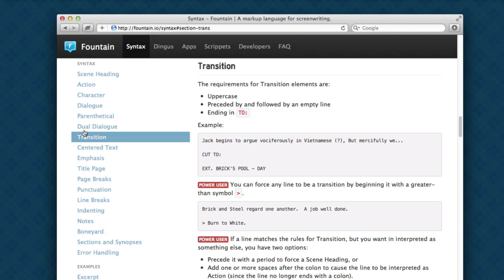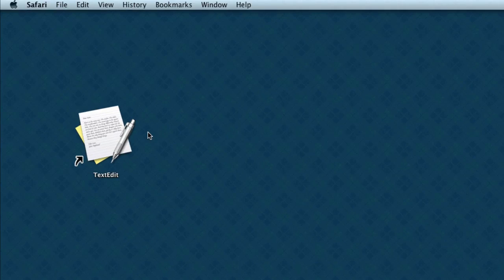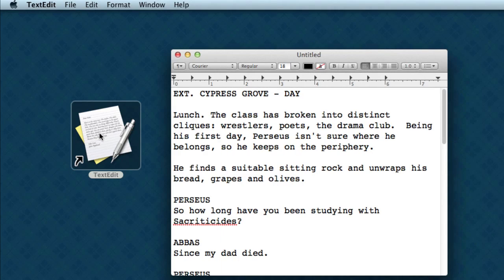Let's take a look at TextEdit, which is on every Macintosh. If we open up TextEdit, here's a file. I changed the font to Courier and made it a little bit bigger, but this is just a plain text file. There's no magic here. This is just how it comes.